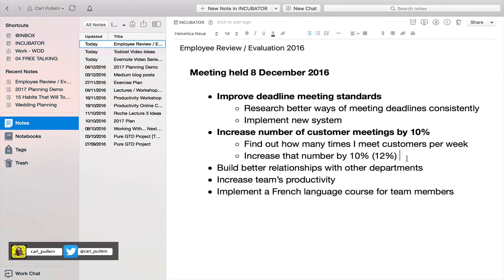I would be looking for 25 because that's a nice number, and I would break that down into days. For example, three customers a day gives me 21 — so I would say meet four customers per day, which gives me the number I really need. This is a really good way of being able to see what you need to do to meet your targets.